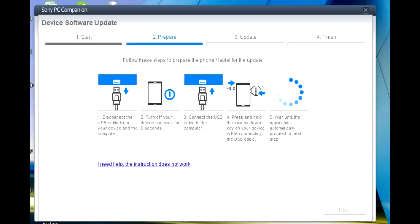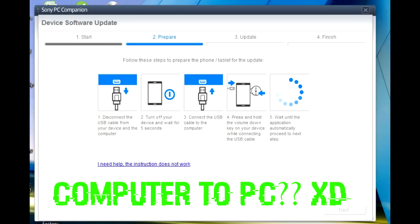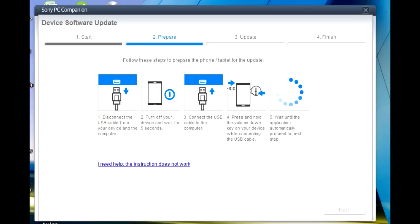Are you ready for the next step? Have you done my instruction to plug your computer to your phone? We're going to the next step. Wait until it's been detected on Sony PC Companion.